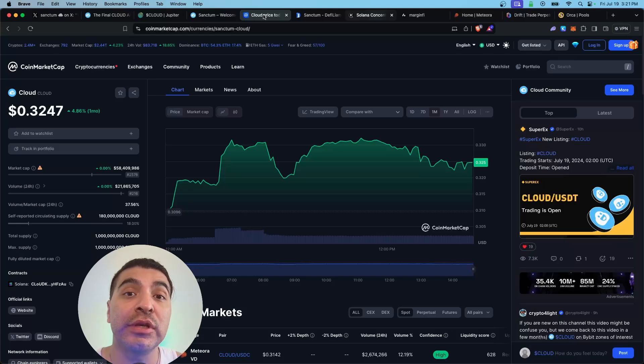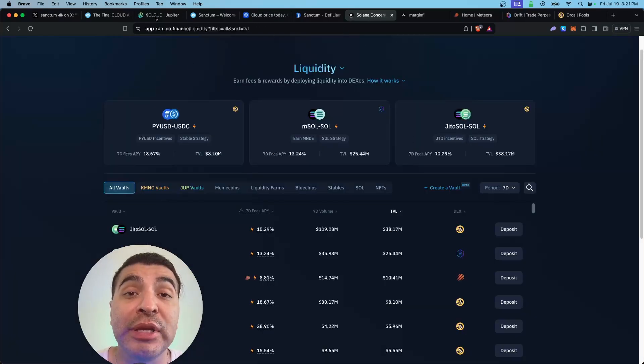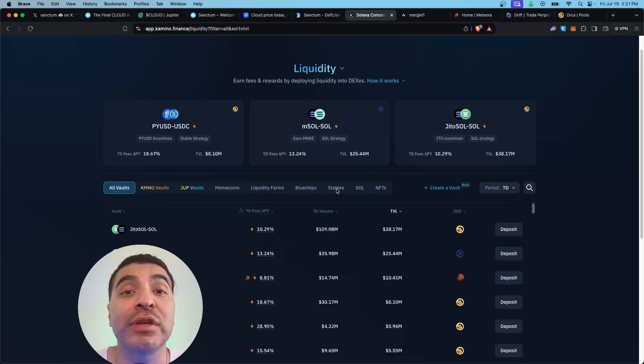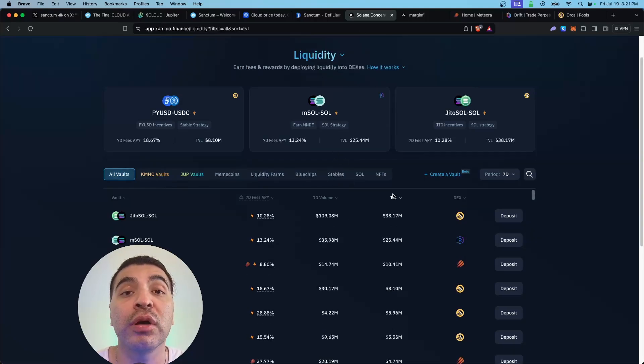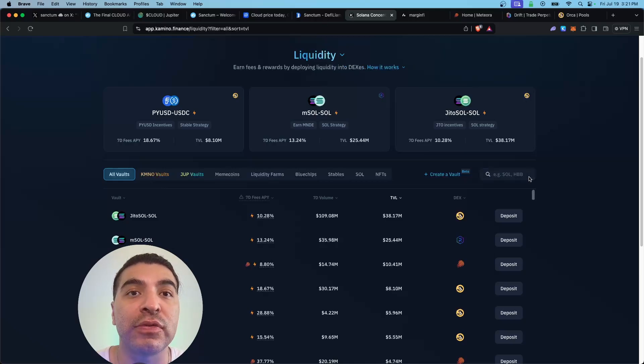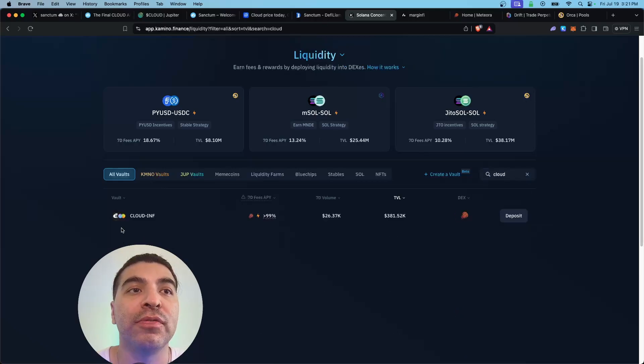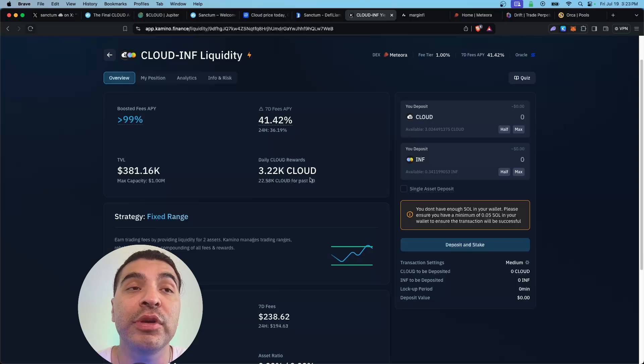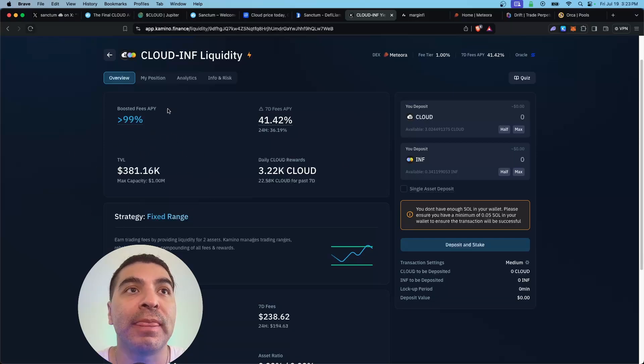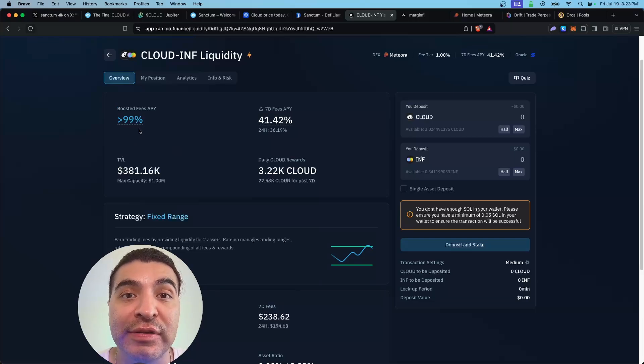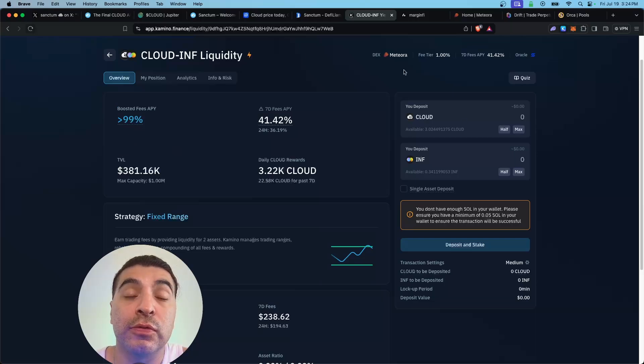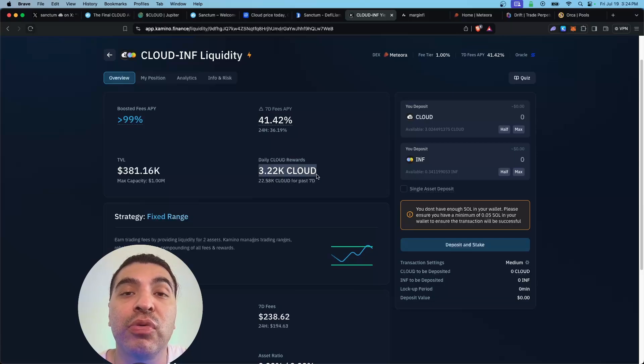Currently, Kamino Finance is running a boosted earn campaign on Cloud deposits. Over on app.kamino.finance under the liquidity tab, you can search for Cloud and you'll find the Cloud-INF pair. At the time of filming, there's over $300,000 in deposits in this vault and the boosted APY is currently at over 19.99%, not bad. During this Cloud campaign, they are distributing over 3,000 daily boosted Cloud rewards.